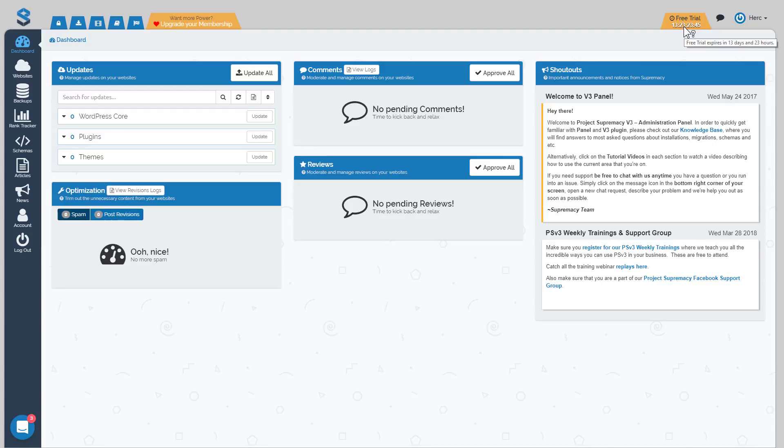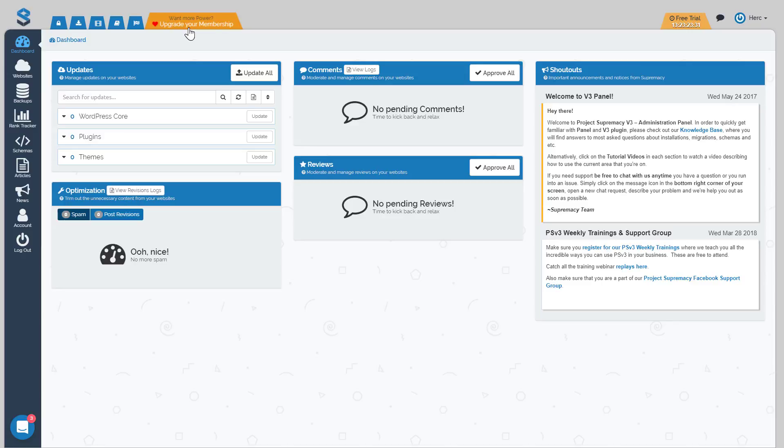If during your free trial you love the software, which we truly hope you do, and you want to upgrade your membership, simply click on this orange tab with the little love and heart and upgrade your membership, and you can choose from one of our three amazing packages.